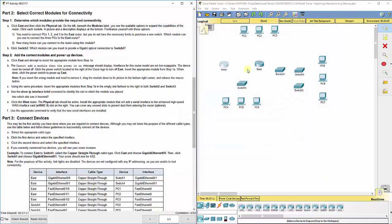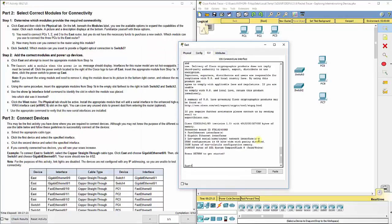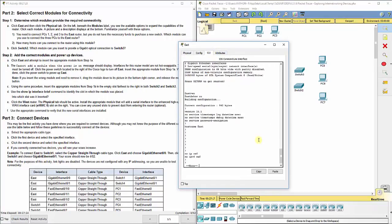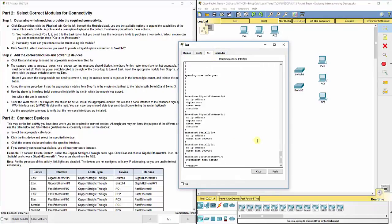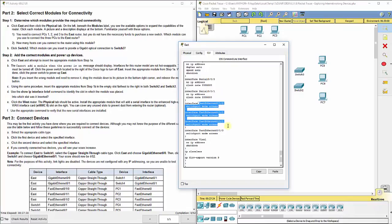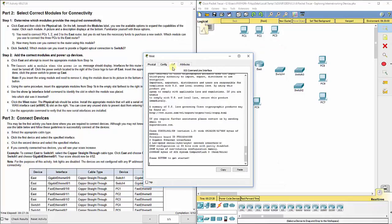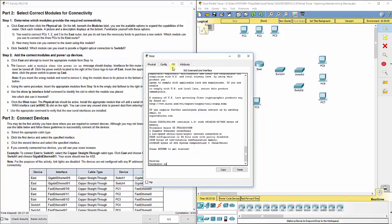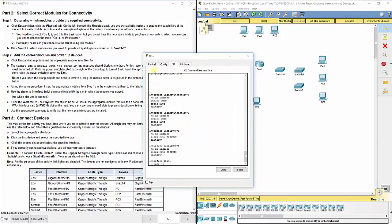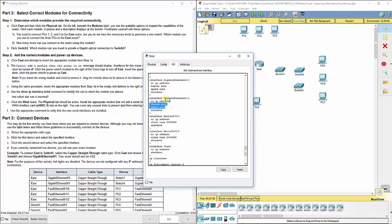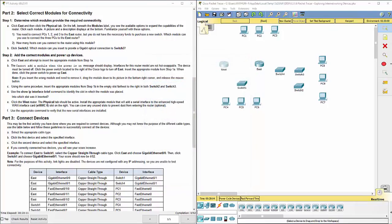If we want to look at what they're numbered or named, if we go to the CLI tab and do a show run, we will see our two gigabit Ethernet ports, our serial ports, and then all four of our fast Ethernet ports there. Same thing for the West, if we do a show run, we will see our two serial ports that we just added in addition to the gigabit Ethernet ports that were already there.